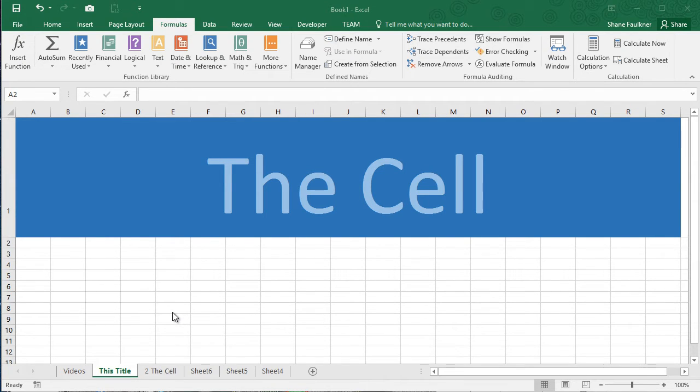We are kicking off our brand new series for Microsoft Excel 2016. Welcome everyone. My name is Shane and I'm here to talk to you today about the cell.